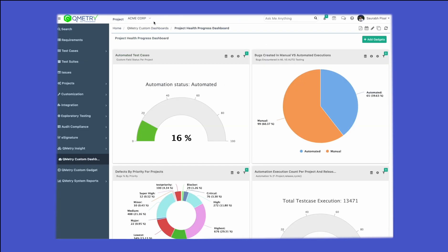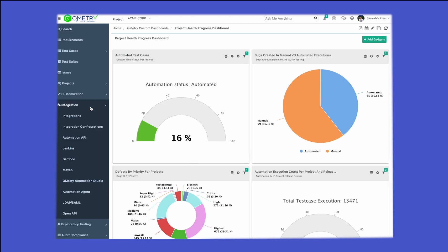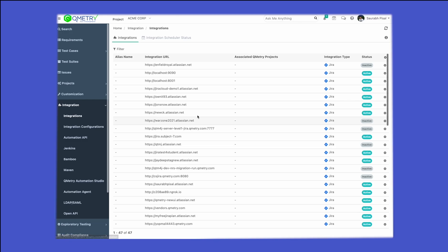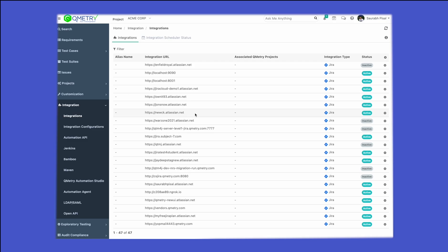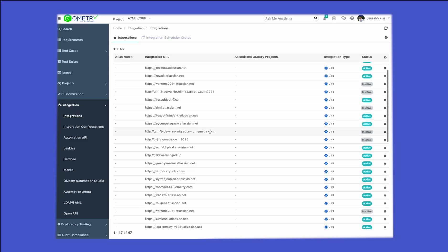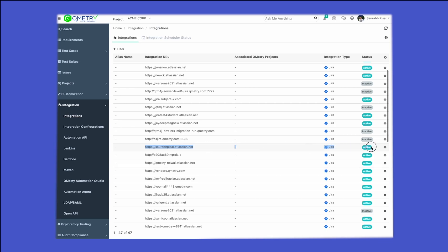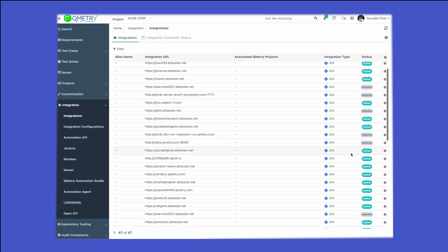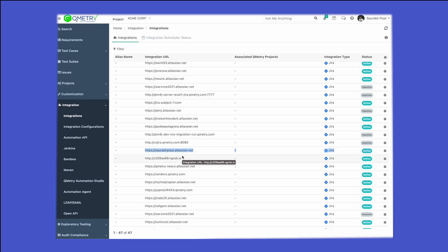Once the instance has been connected, go back to QMetri test management. To verify the integration, go to the integrations section and click on 'Integrations.' This is where you'll see all the active Jira instances connected to QMetri test management. You can see our instance is listed and is in active status. If there are any connection issues, this is exactly where you'll be able to identify whether your Jira connection is still active.